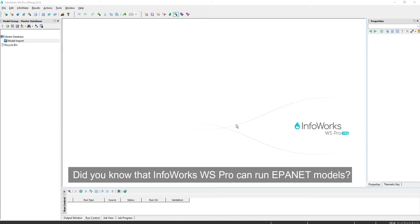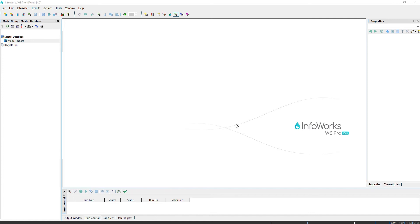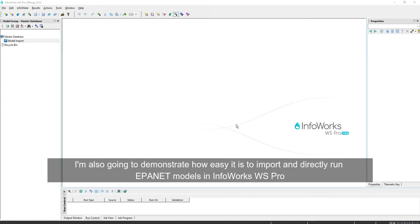Did you know that InfoWorks WS Pro can run EPA NET models? In this video, I'm going to explain the addition of the EPA NET engine in InfoWorks WS Pro. I'm also going to demonstrate how easy it is to import and directly run EPA NET models in InfoWorks WS Pro.